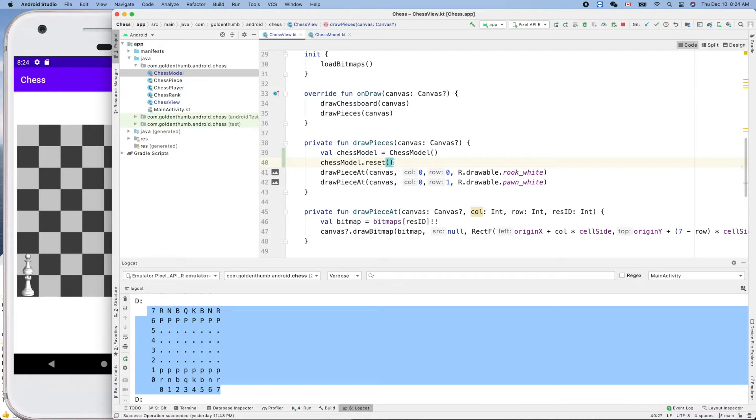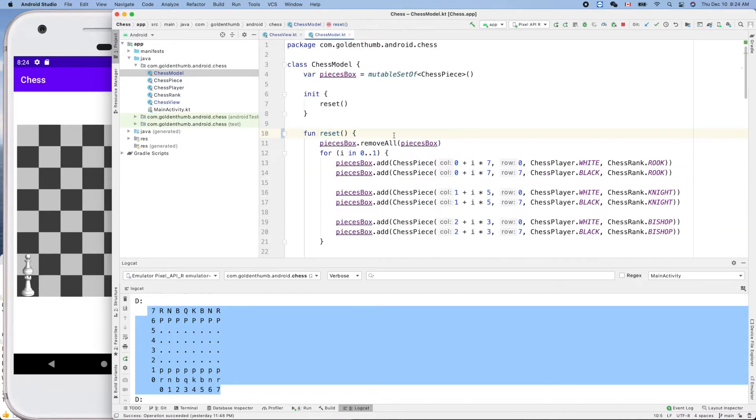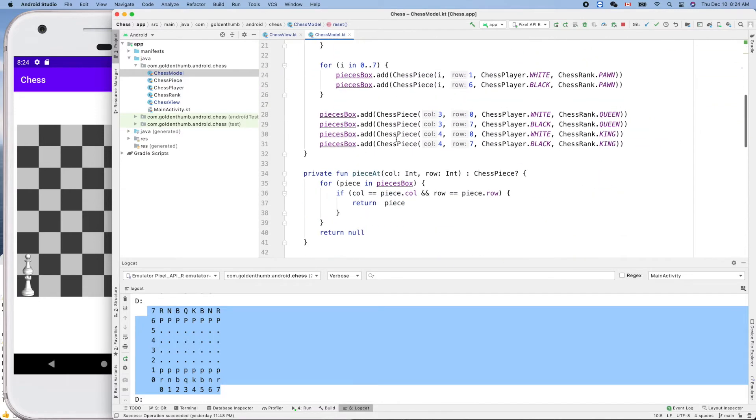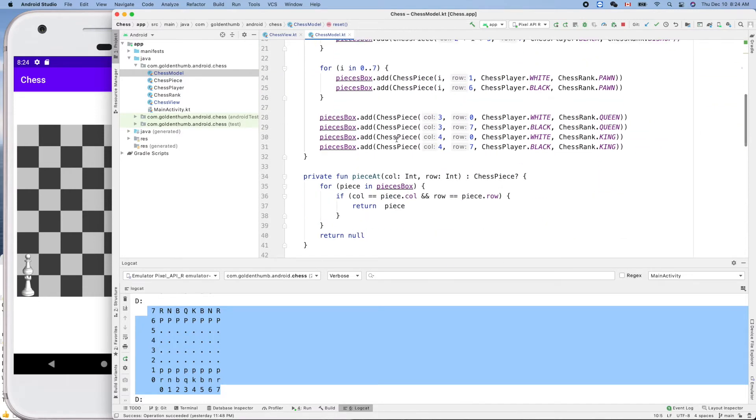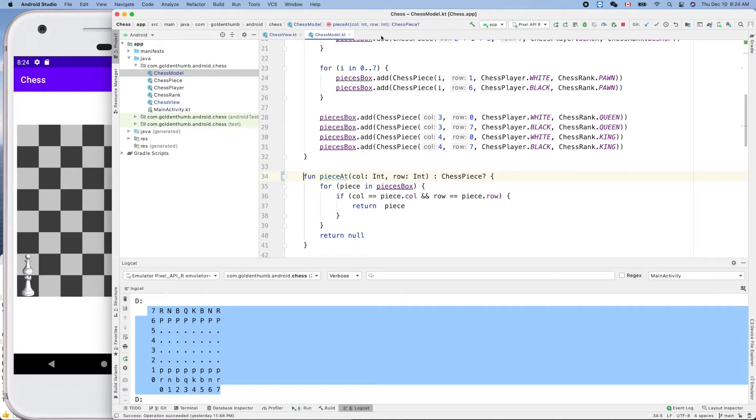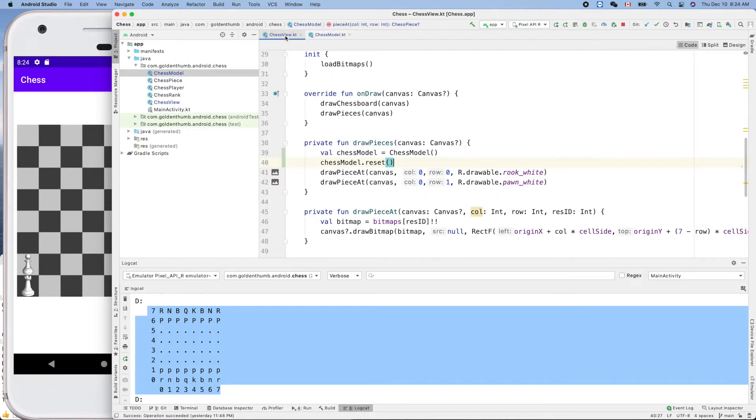So here we have the chess model here, and what about the piece at? Yeah, we have a piece at. We also need that, so let's remove that so we have access to that from other classes.